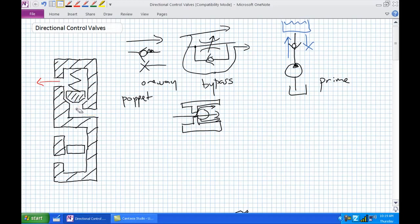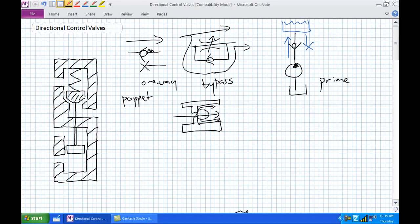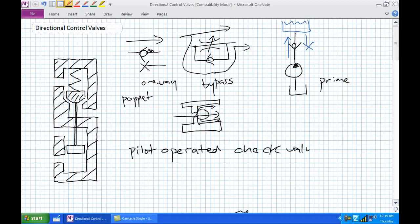If we modify this right angle check valve by adding a secondary chamber below it with a little piston that can move up and down, and connect them via a rod passing through, what we've got is a pilot-operated check valve. A pilot-operated check valve receives a pressure signal from somewhere else in the system.